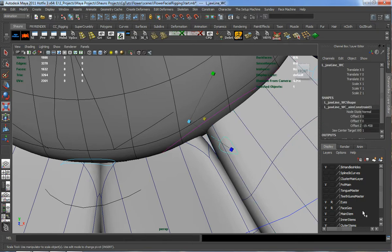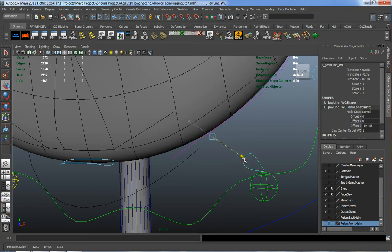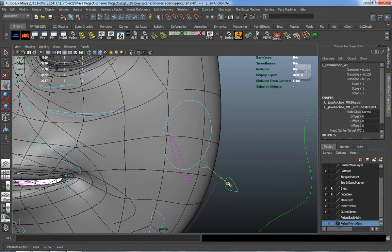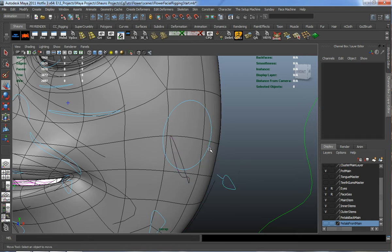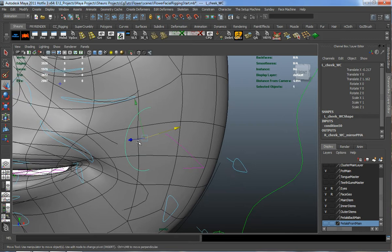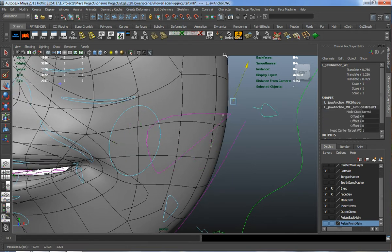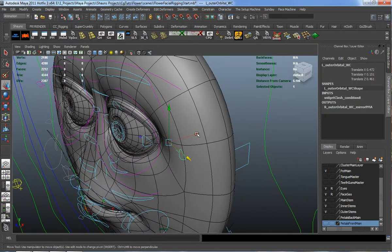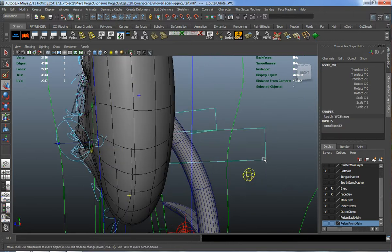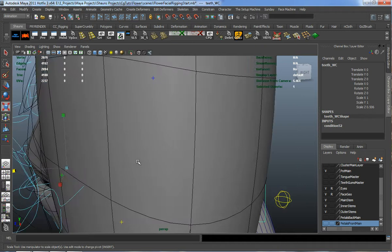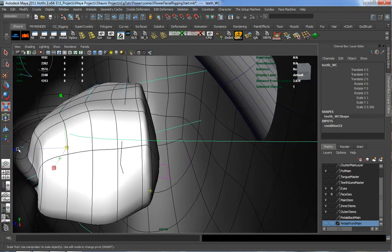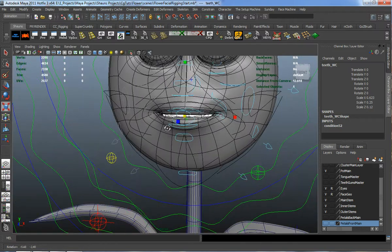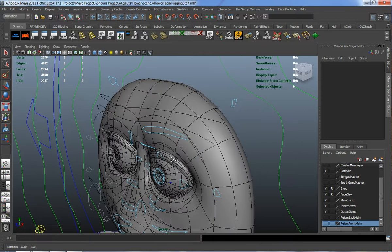Let's continue the placement — I'll turn off our pedals, grab our jaw anchor, and grab our cheek control and move it up. I'm not necessarily going to worry about the teeth here — you can scale that down and place it as you want. Since I'm not going to parent our teeth to that, I won't worry too much about that setup.